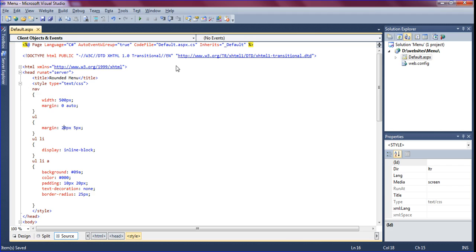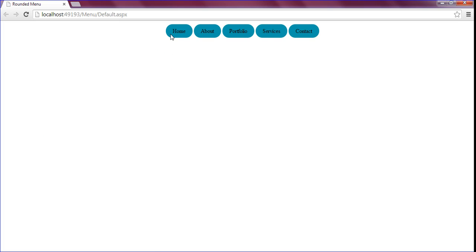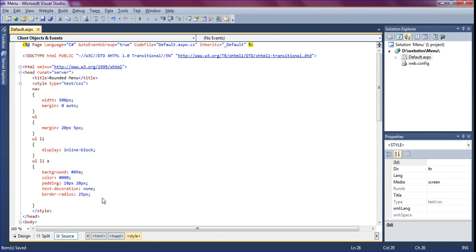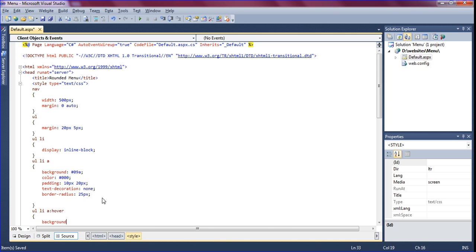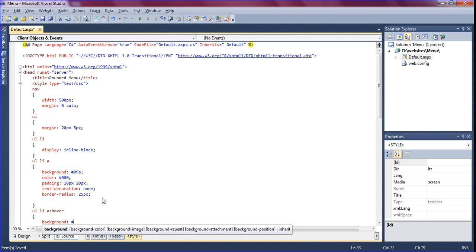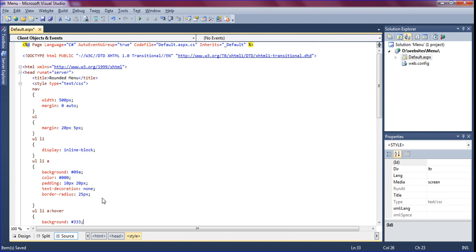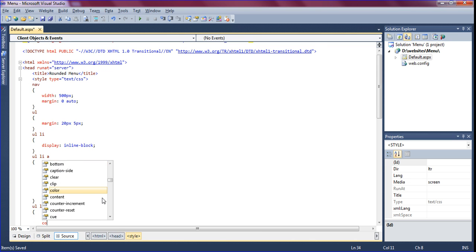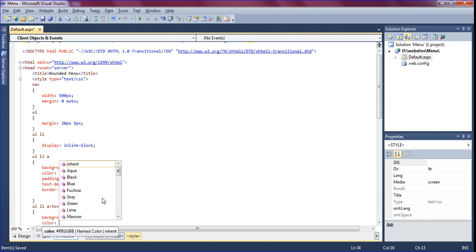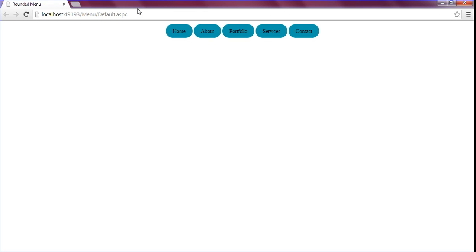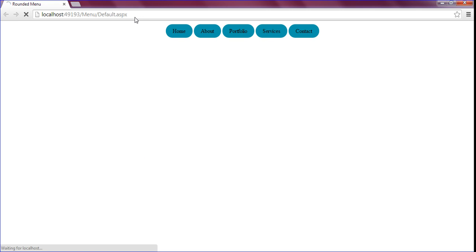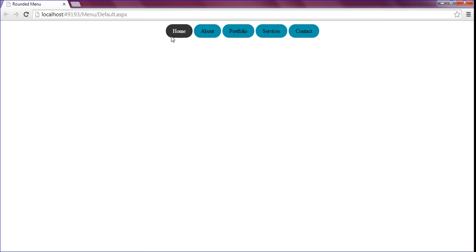Now on mouse over we should have to change the background and the text color. So I'm just calling this when it is mouse over hover. We have to give white color. Now just go through and run this one. We get this one, on mouse over the color, background color changes.